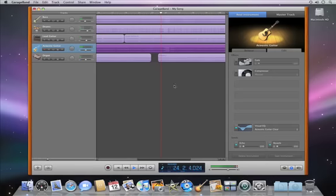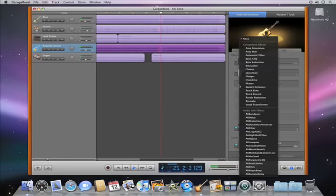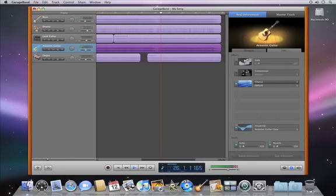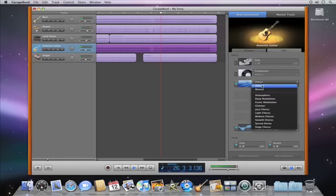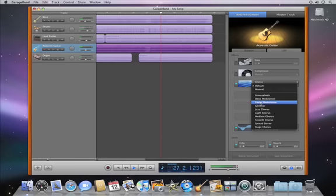To add an effect, click an empty slot and choose the effect from the menu. Newly added effects are on by default, so you can instantly hear how they change the track's sound.